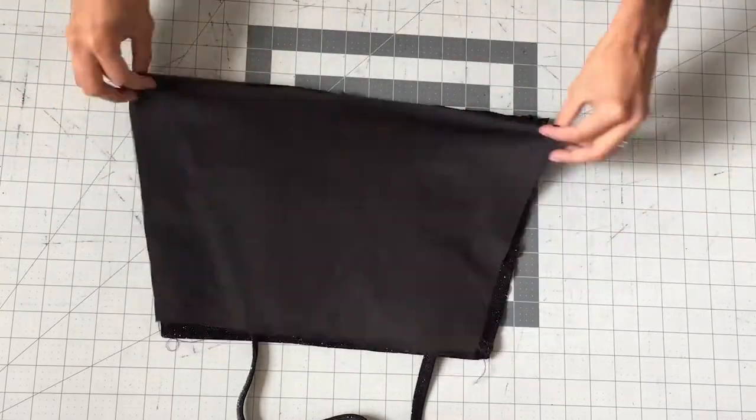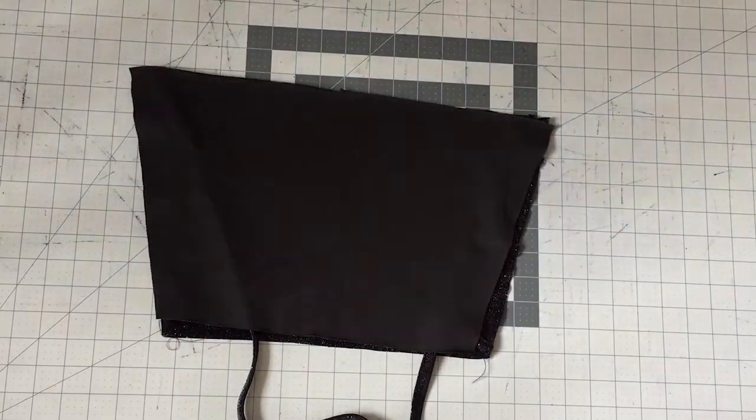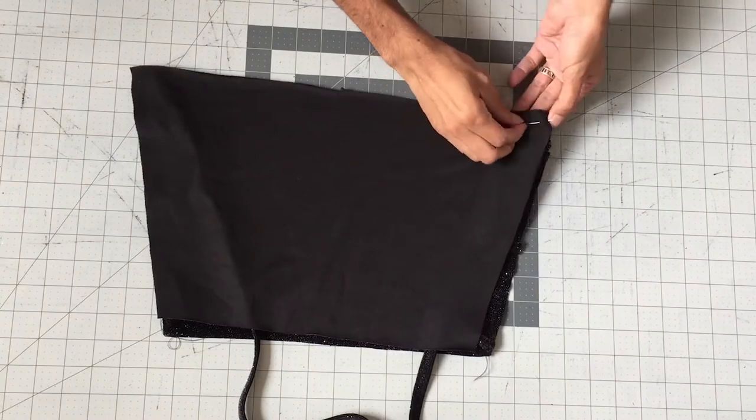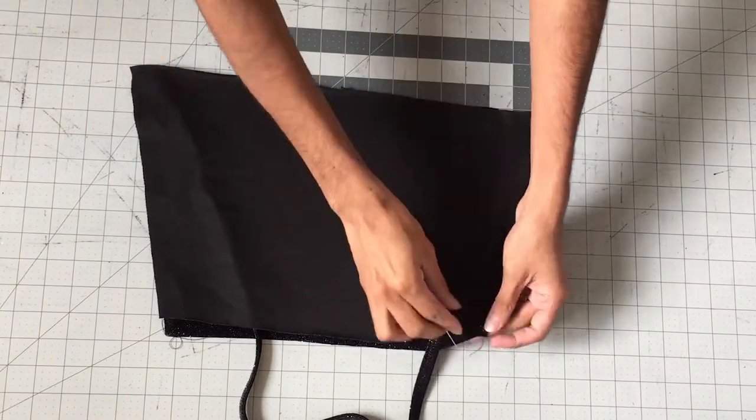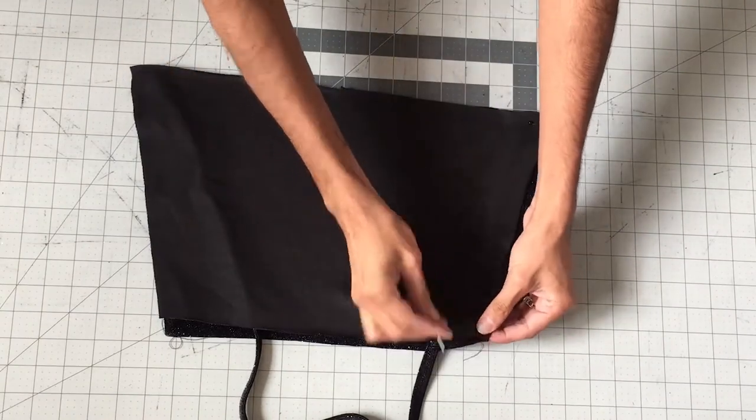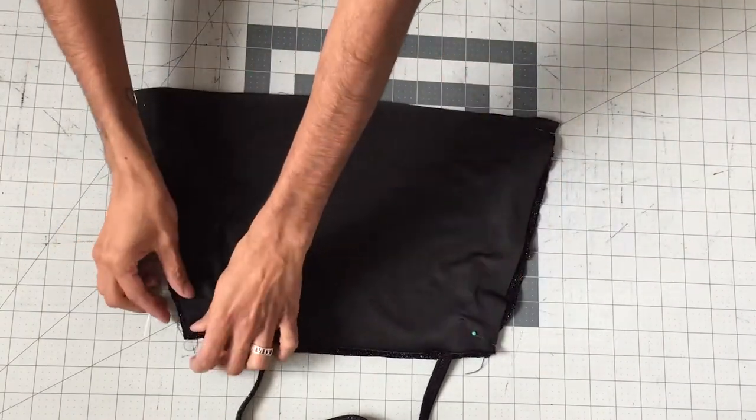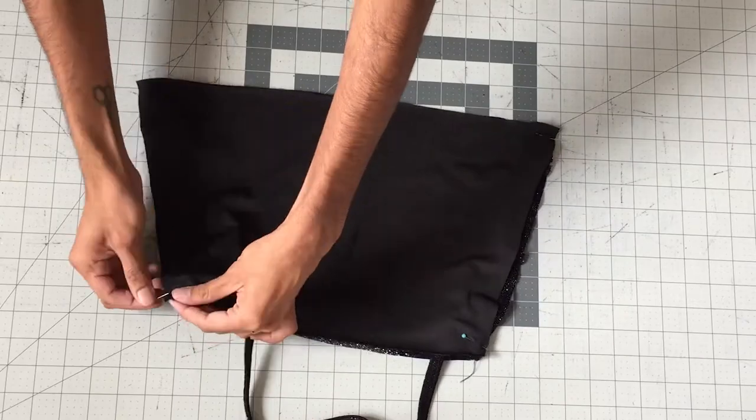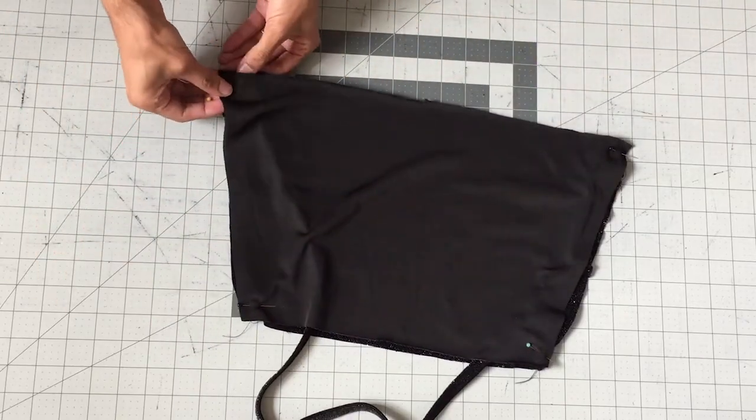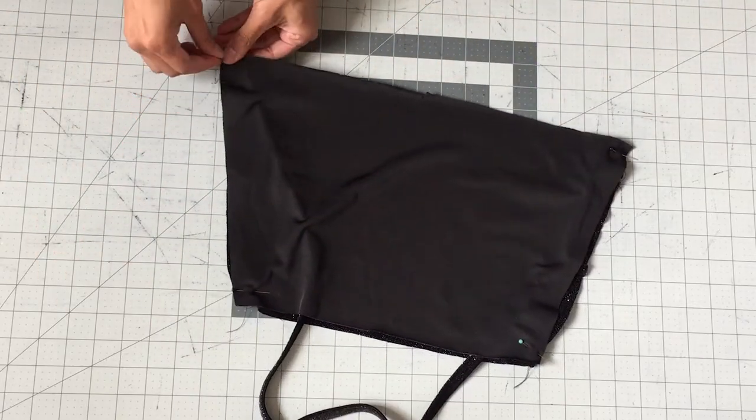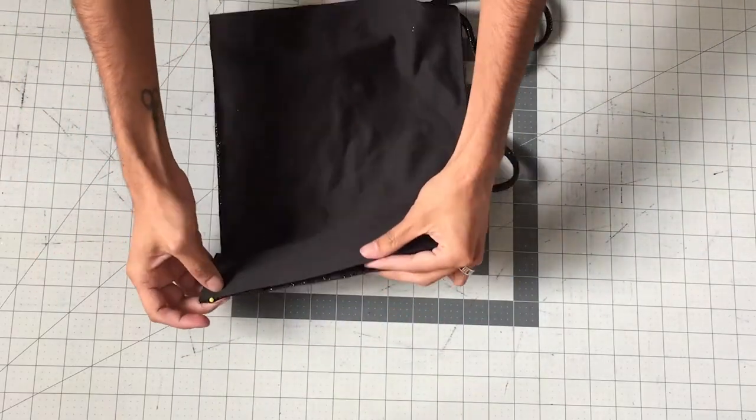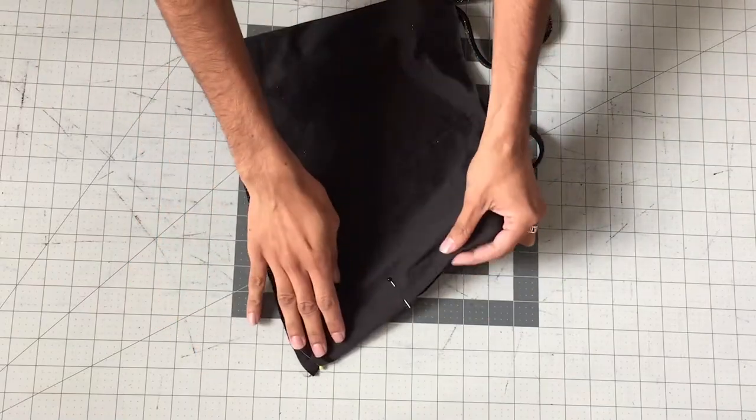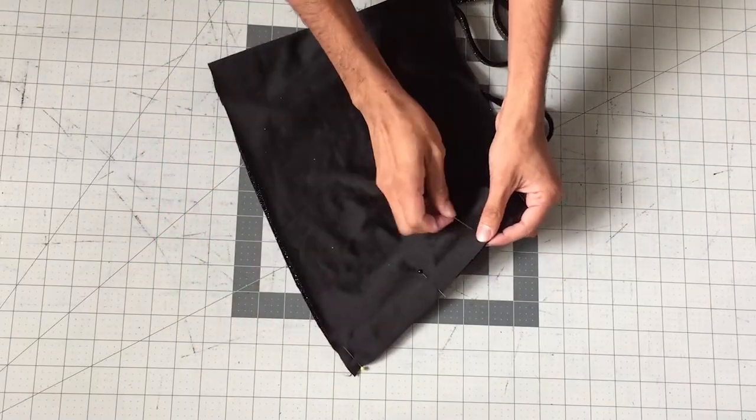Now take the second piece and put it right sides together and pin it around.